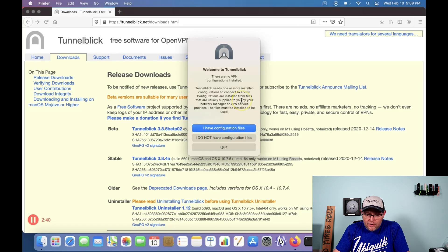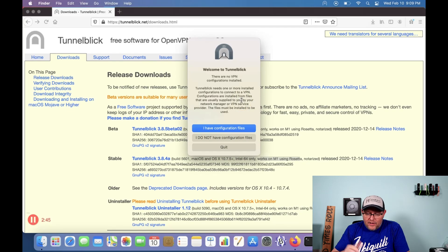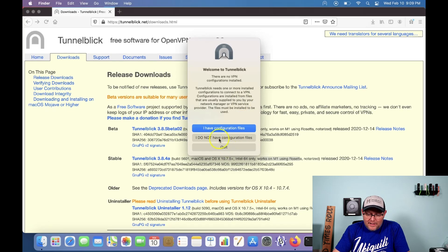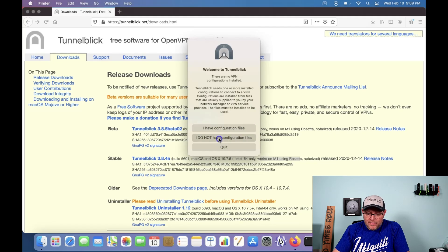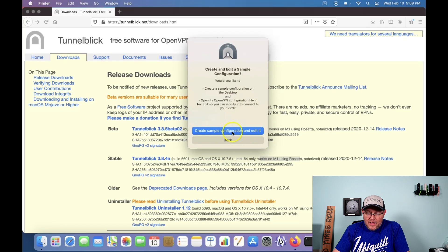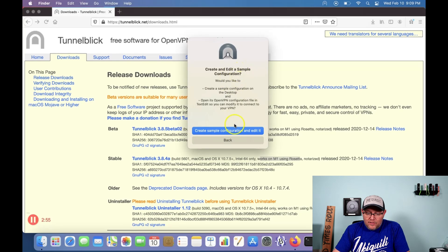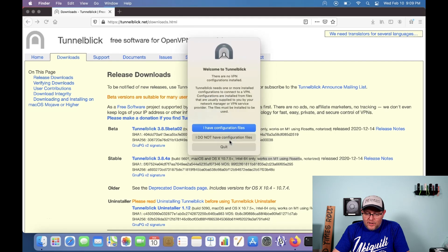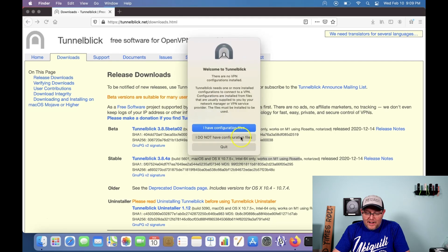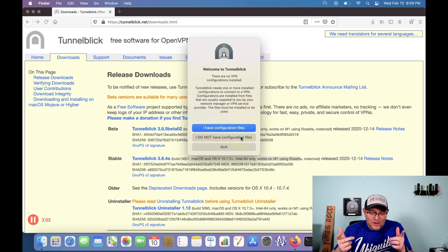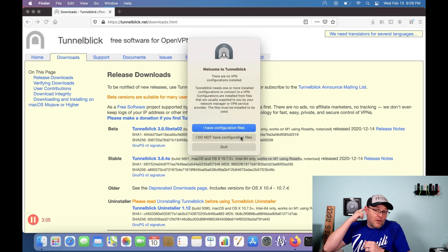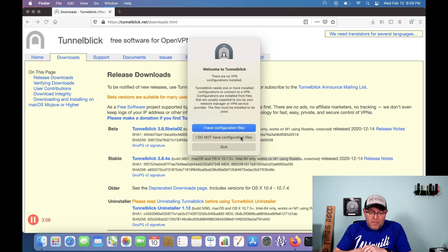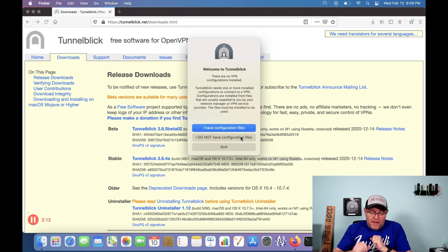And it asks us, do we have VPN configuration files? So right now I'm going to click, I do not have configuration files because I need to go grab those real quick. So I'm going to say, I do not have. And do you want to create a sample configuration? No, not really. So I'm just going to click back. And I guess what we're going to do is we're just going to go grab those real quick. So I've got to log into my NAS where that's at, and I have to grab the file. So I'll be right back.